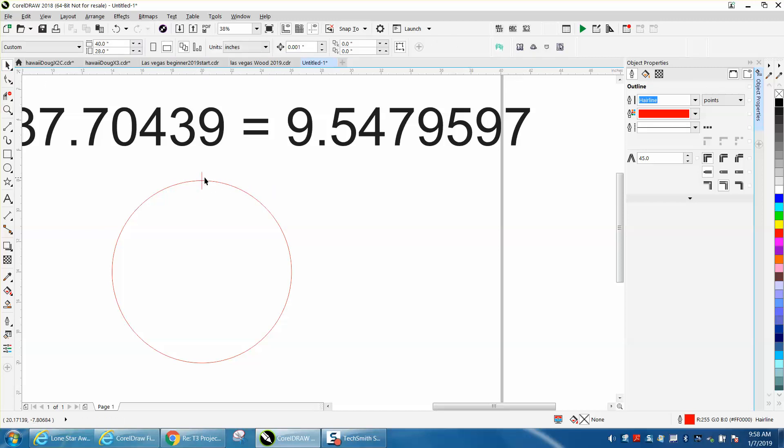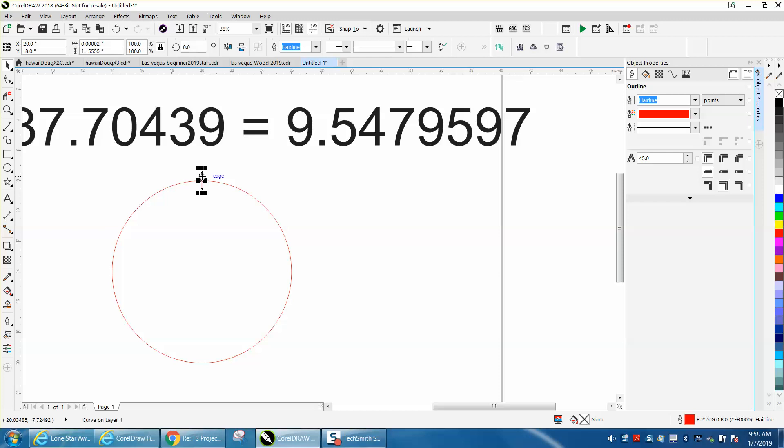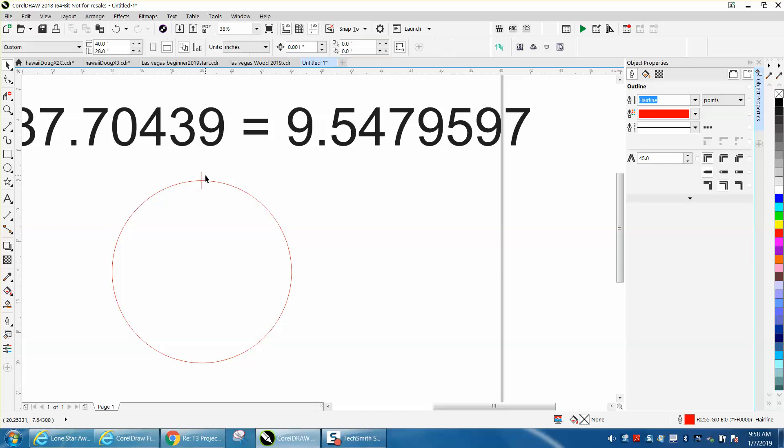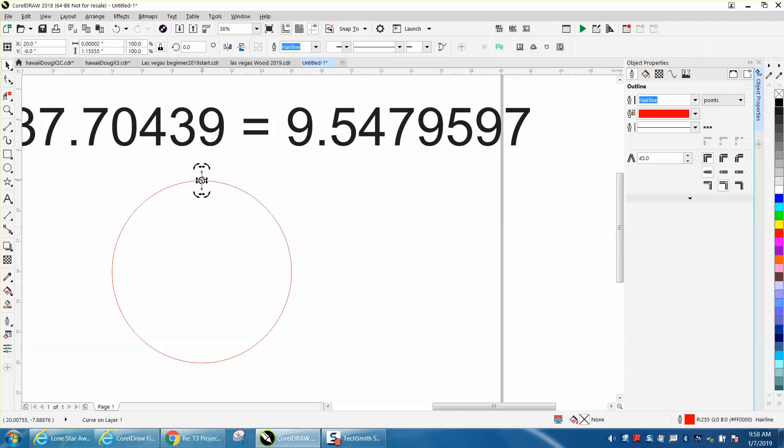I'm going to select that line. I'm going to Control D, make a duplicate of that line. I'm going to double-click on it, and I'm going to move the rotation to the center.